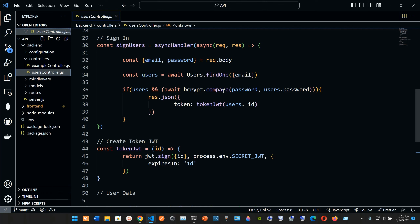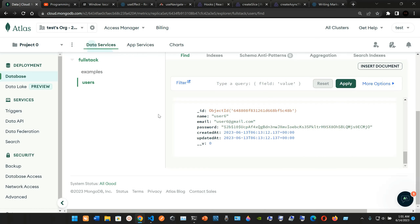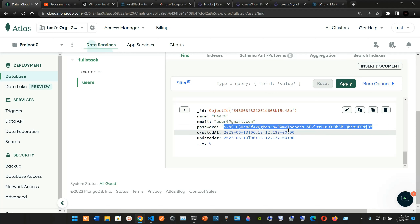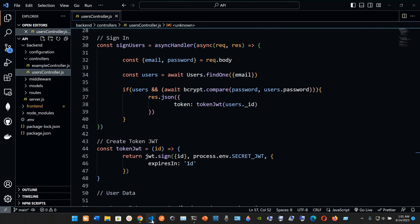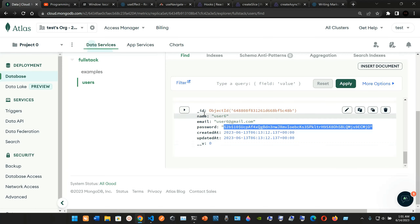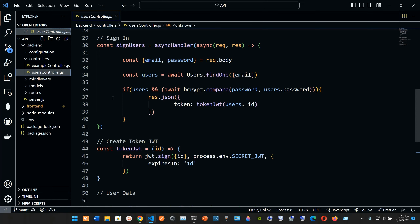We're checking the password using bcrypt.compare — this is a method that bcrypt has. We're comparing the plain password against the hash password stored for the user, which looks like a bunch of number signs and letters. After that we return JSON and pass in just the token, and inside the token we have the user's underscore ID — make sure to use underscore ID, not just ID.